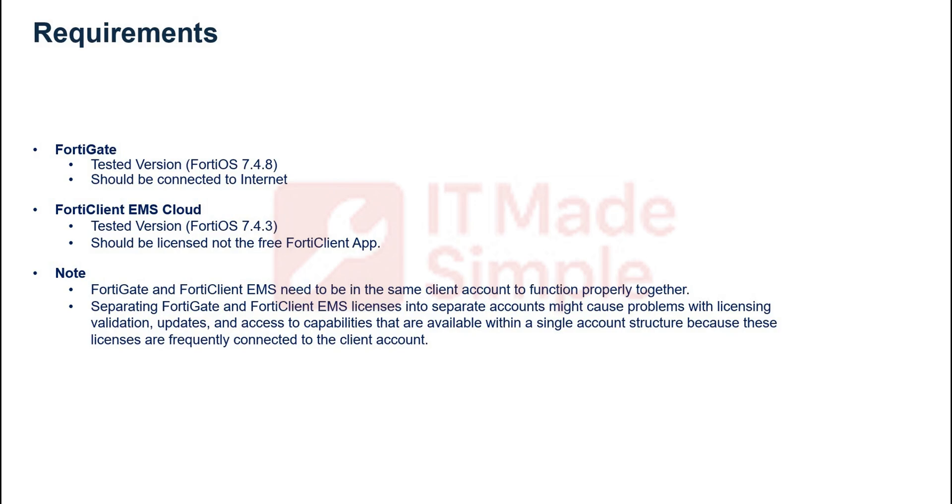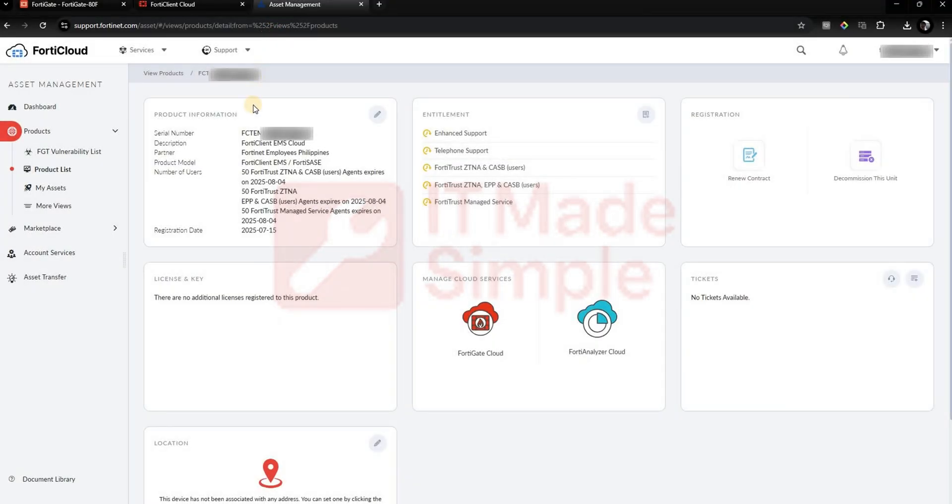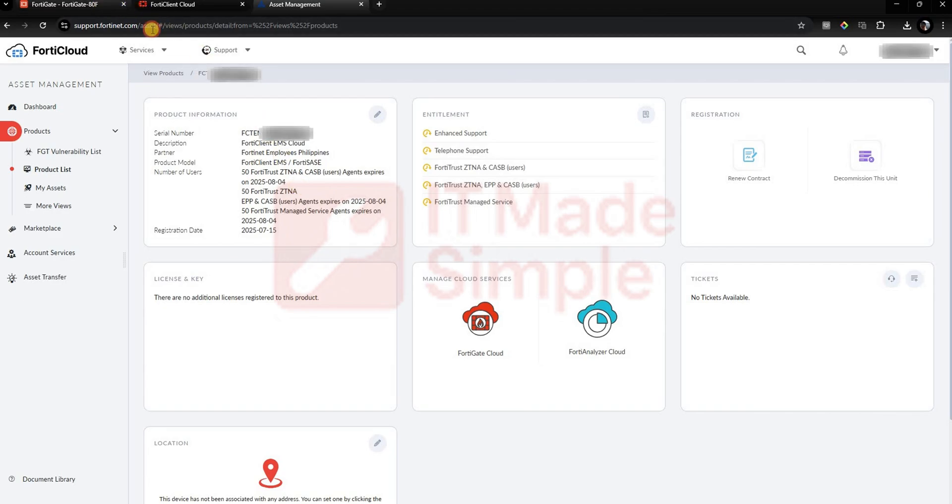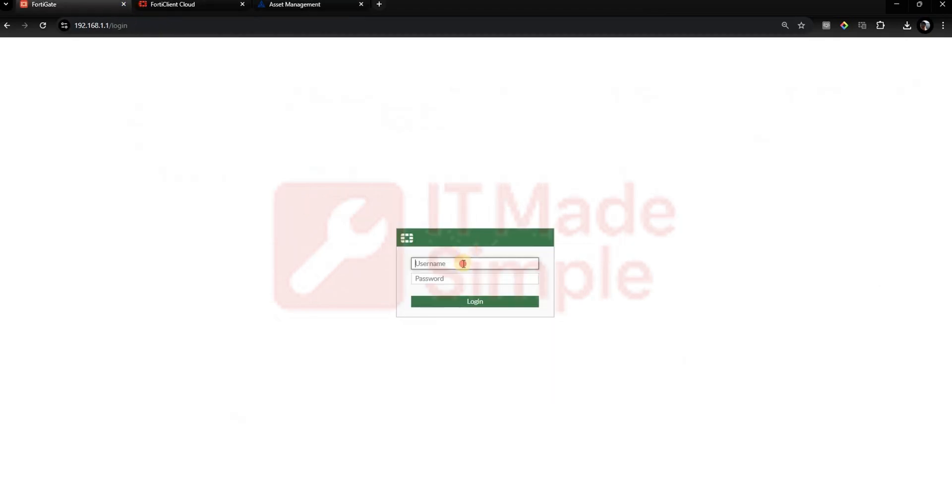Without further ado, let's get right into it. As you can see, this is my FortiClient EMS Cloud asset in my FortiCloud account. Now we will log into the FortiGate and authorize the FortiClient EMS Cloud.